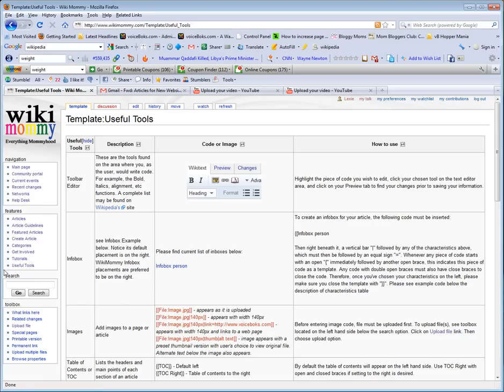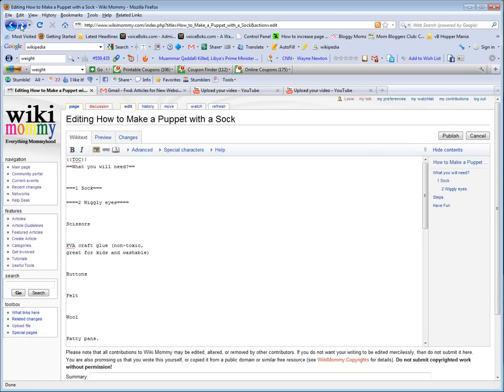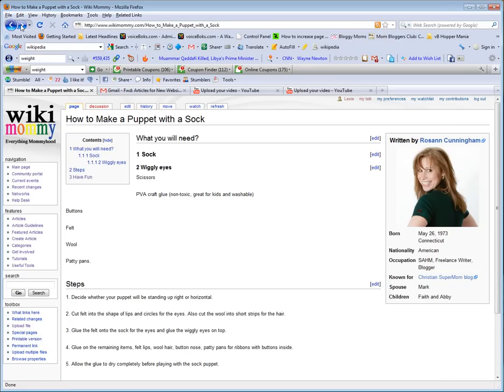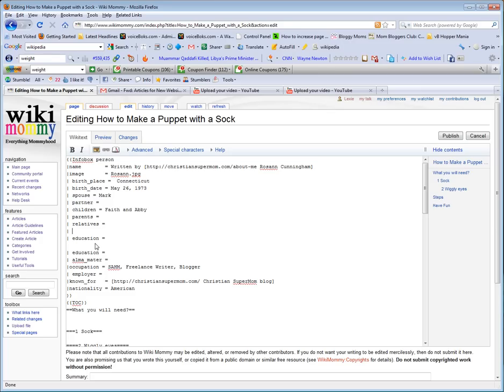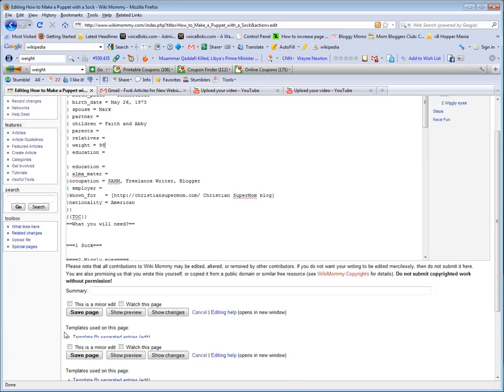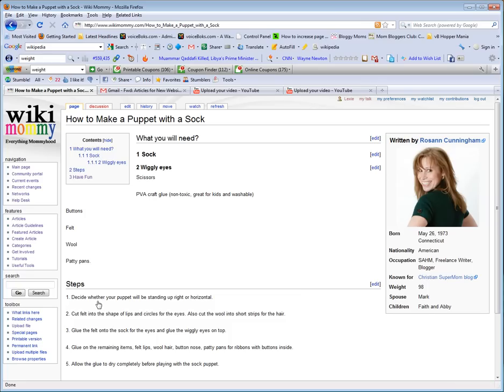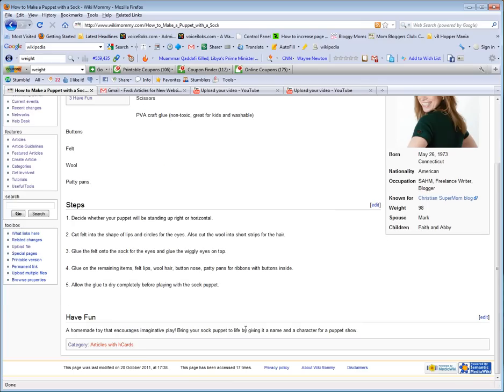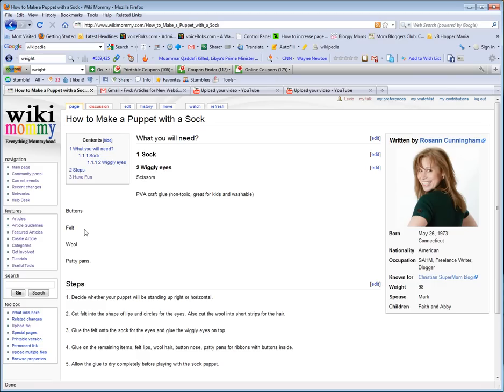So let's go back into the article. Let's edit and let's go ahead and insert that characteristic. Don't forget to make sure that you insert a vertical line right there just like all the others have it. So let's go ahead and insert weight, whatever your weight is, 98 pounds. Okay, yeah we all wish. Okay so save the page and voila, there it is. There's your weight right there.